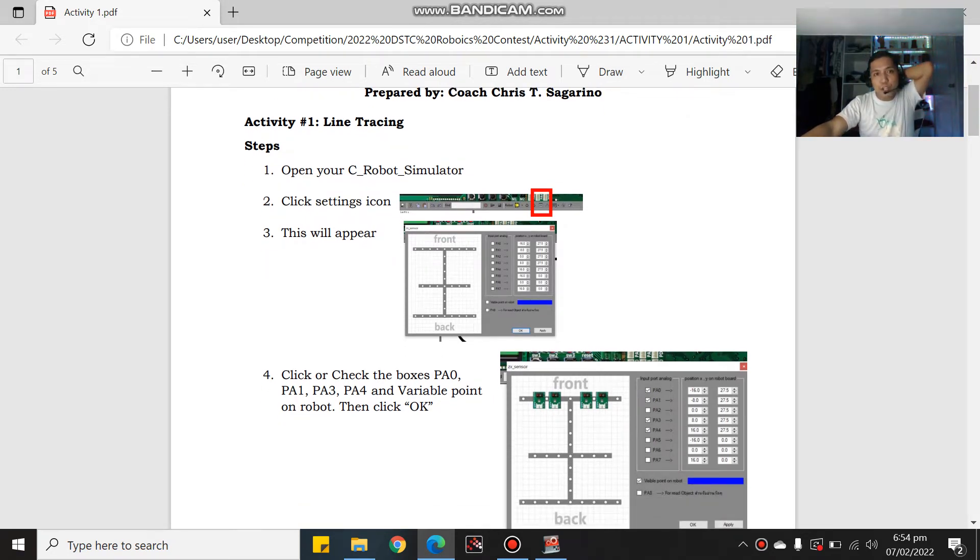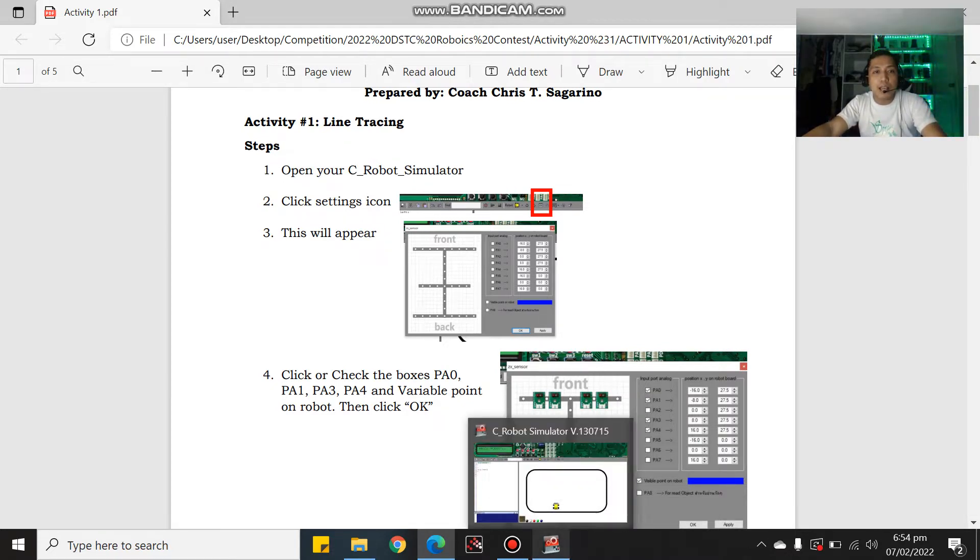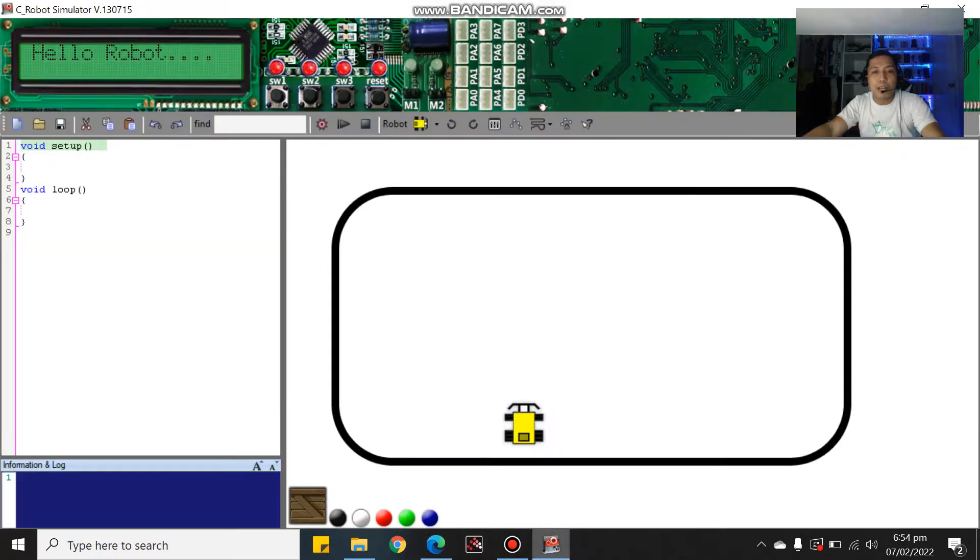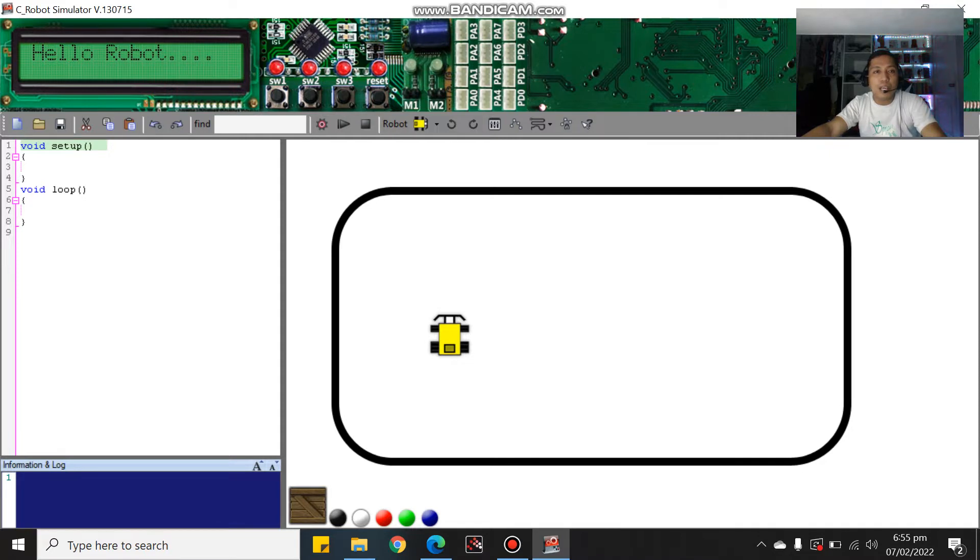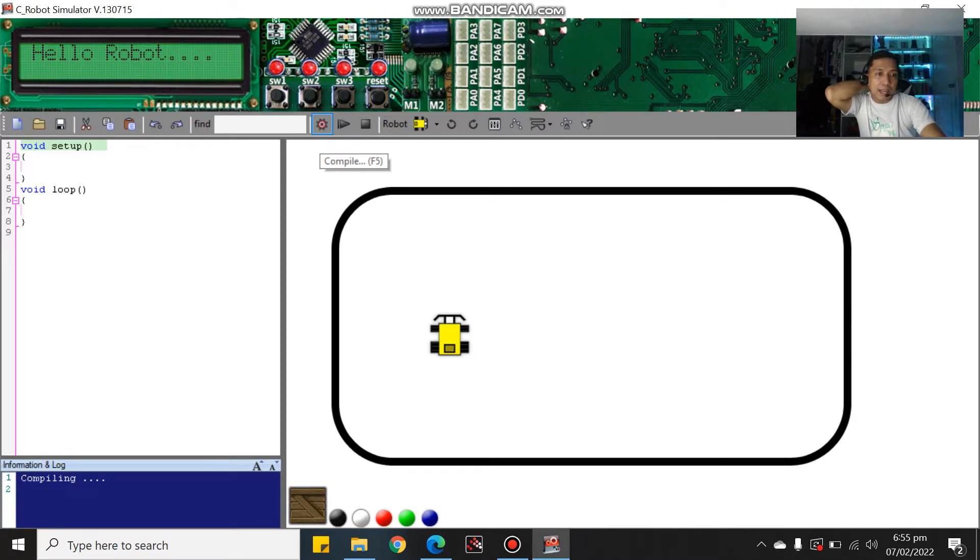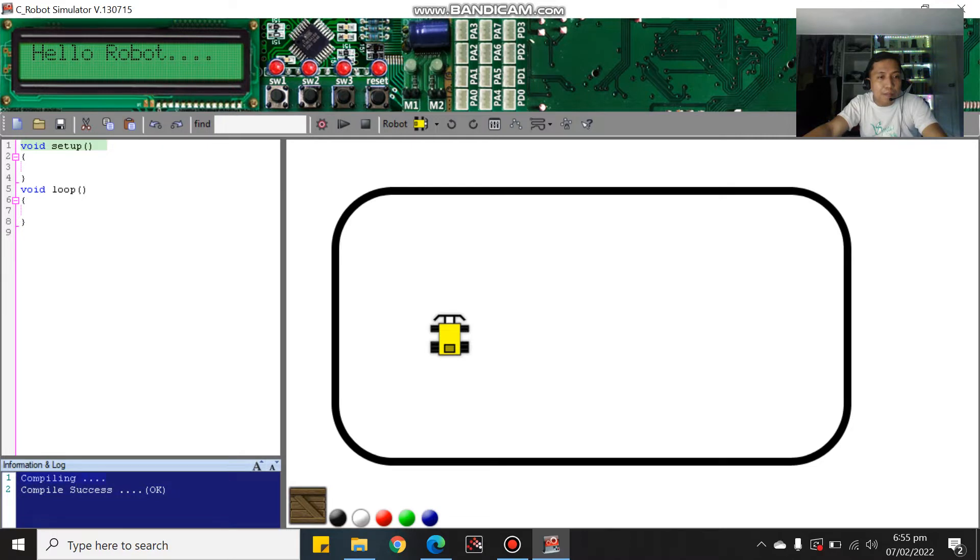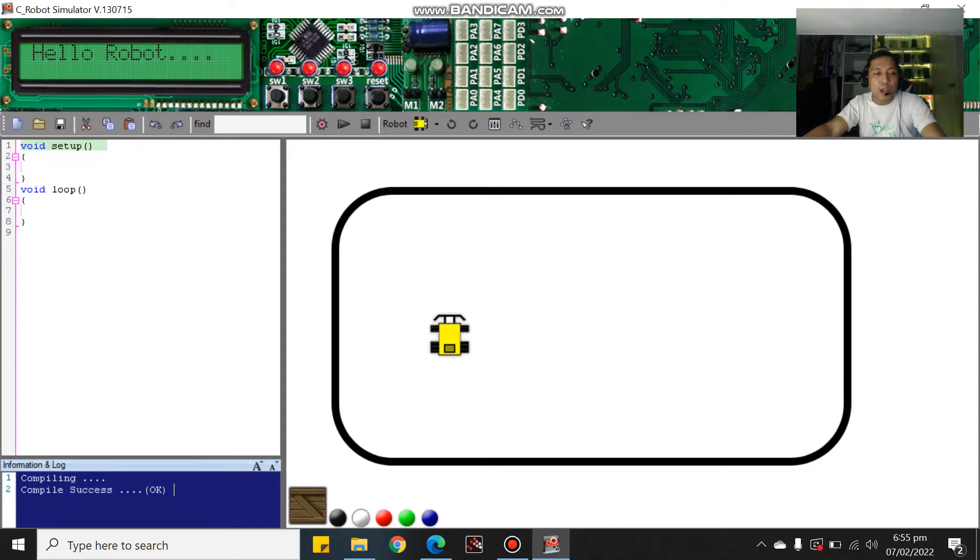First, open your C-Robot simulator and click the setting icon. Before anything else, before we start our activity, don't forget to click compile and upload. Make sure there is a color blue information and log that says compiling compile success. If it compiles successfully, then you need to proceed to your step-by-step process.